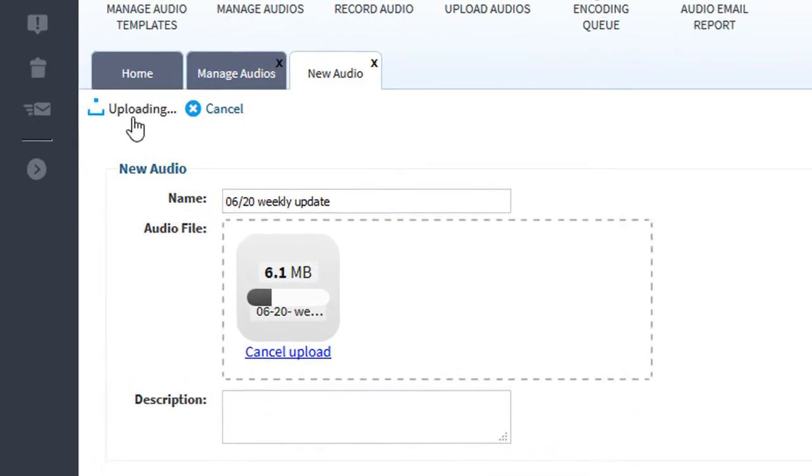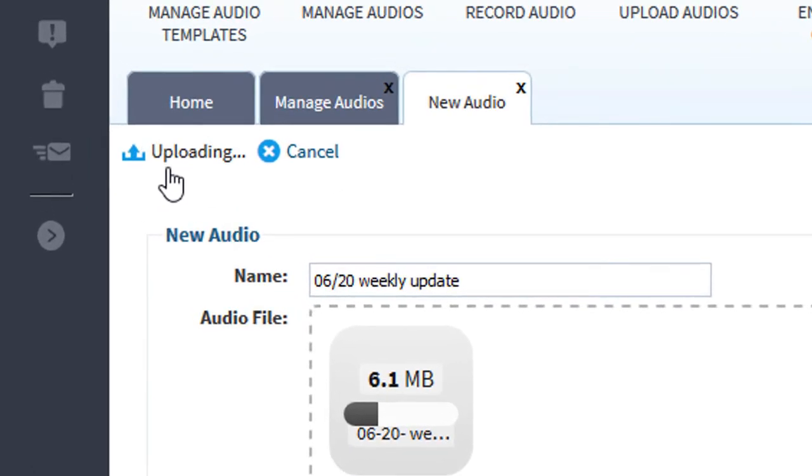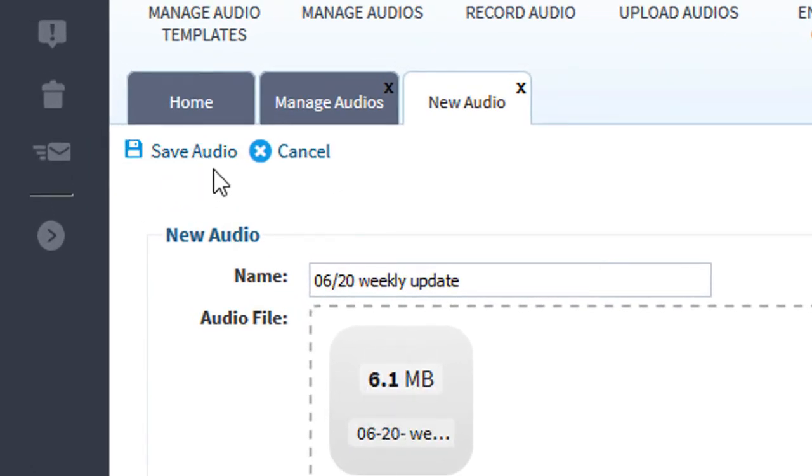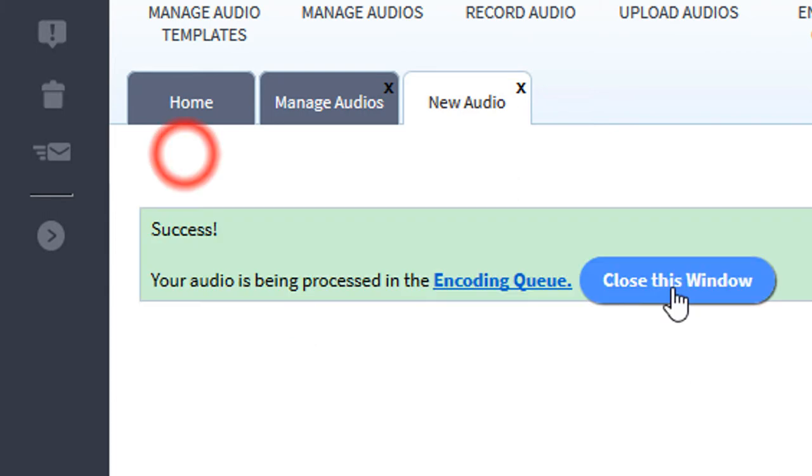If you notice in the toolbar, you've got an Uploading button. Once your file has completed uploading, the Uploading button will change to Save Audio. Then click it.